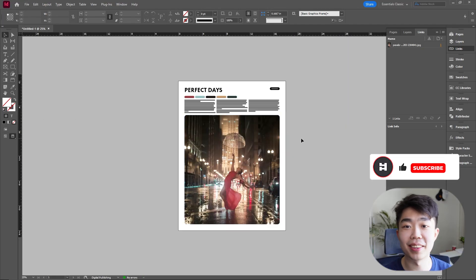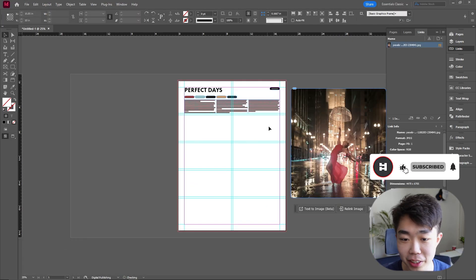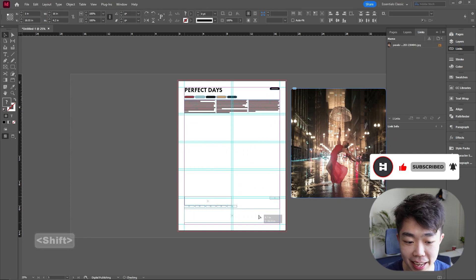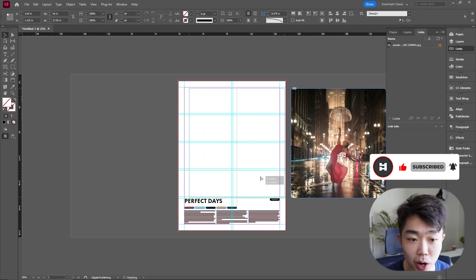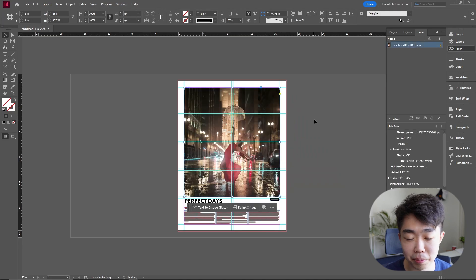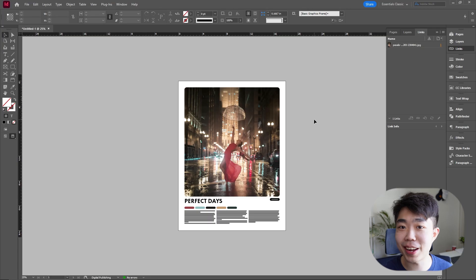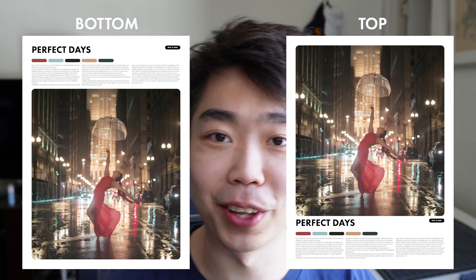The best part about this layout is you can just swap the positions of the text and the image — drag the text to the bottom quadrant and the image to the top, and it functions exactly the same way. Let me know in the comments whether you prefer the image on top or on the bottom!